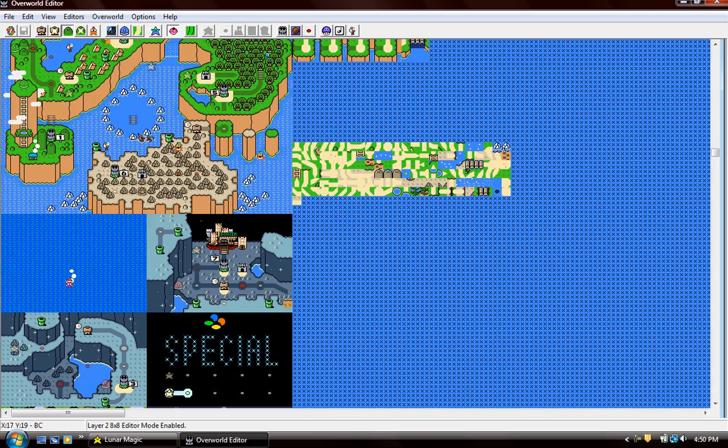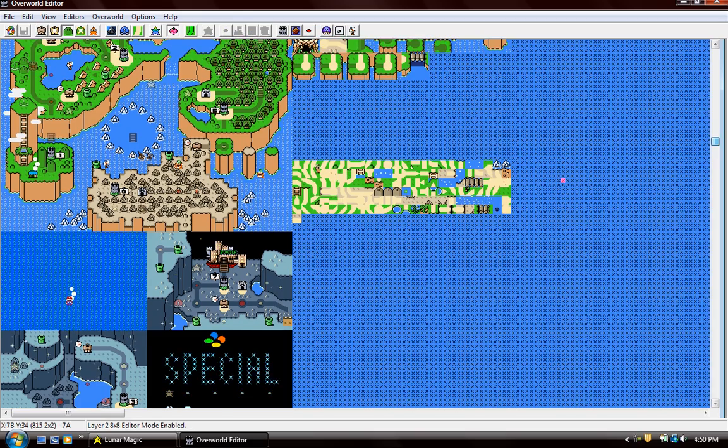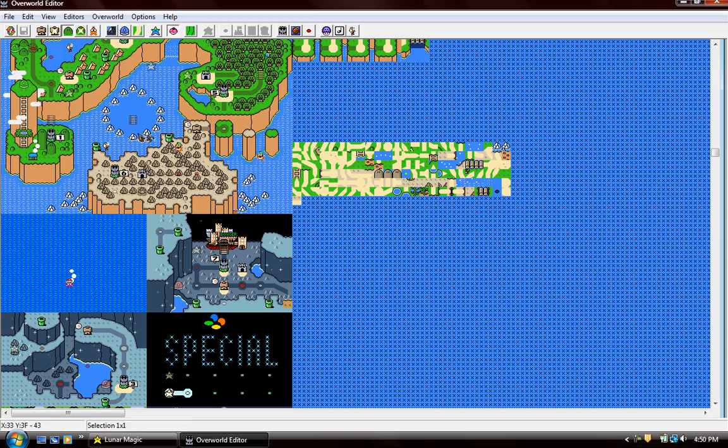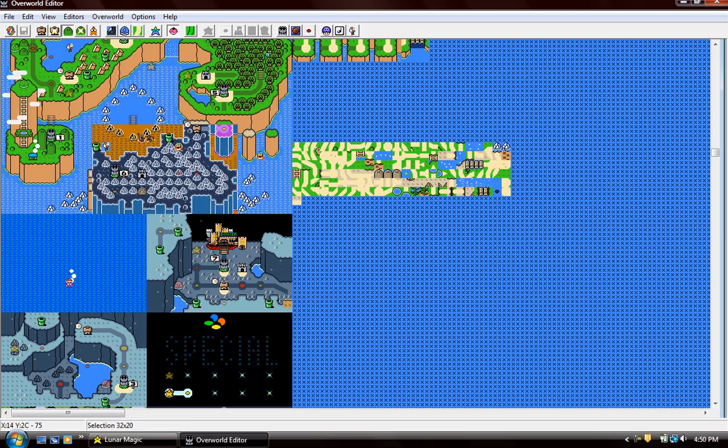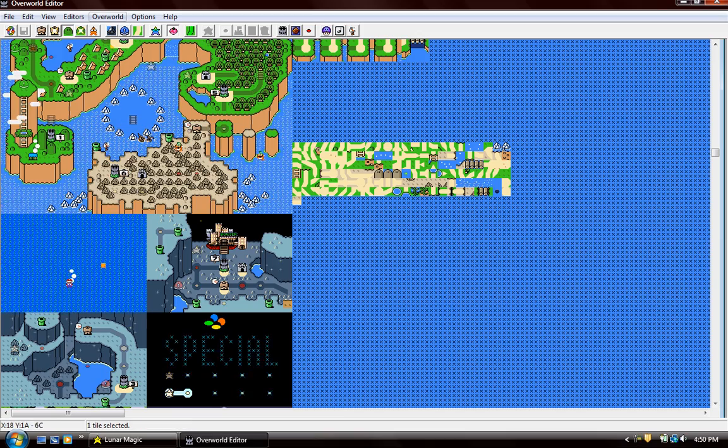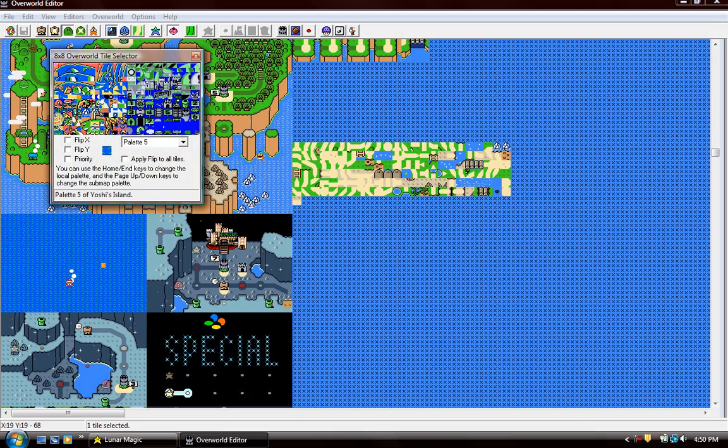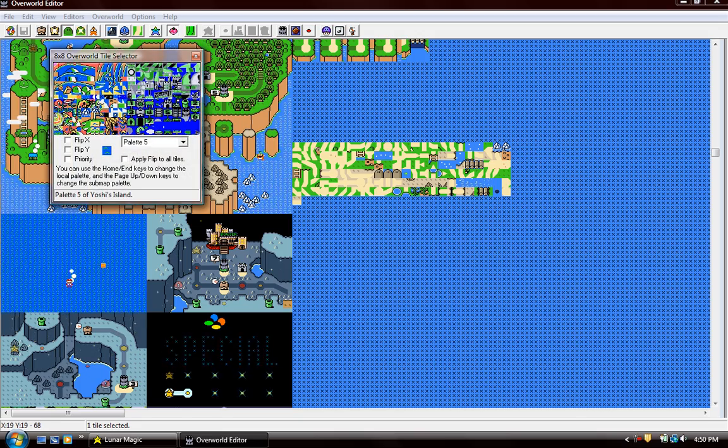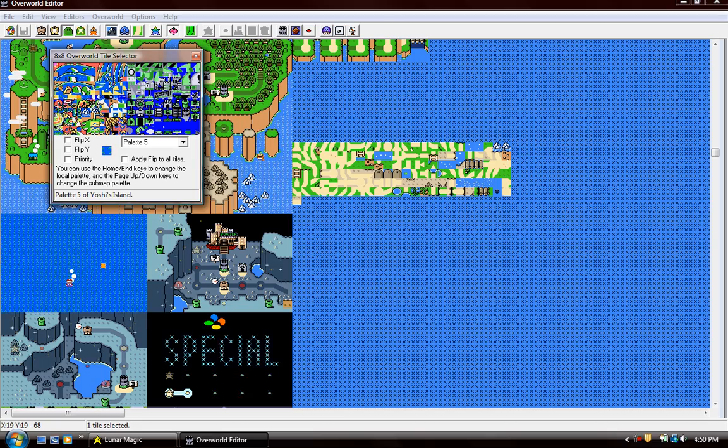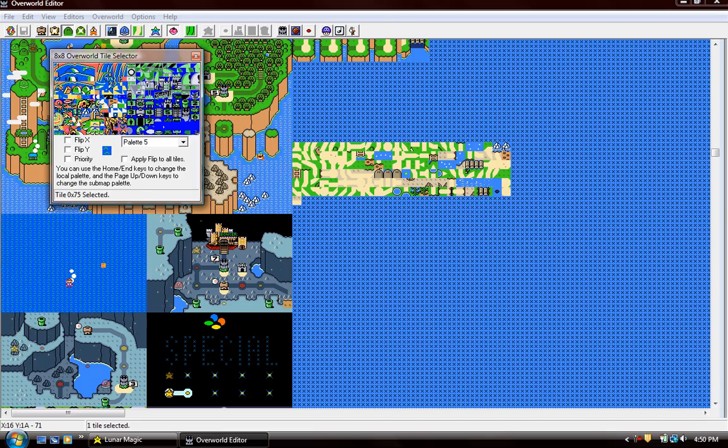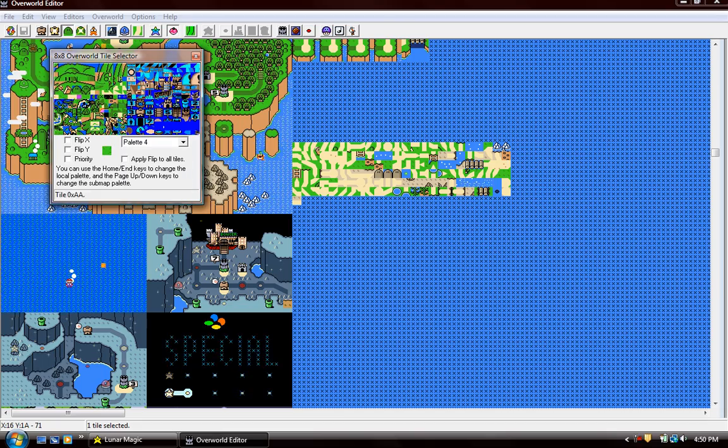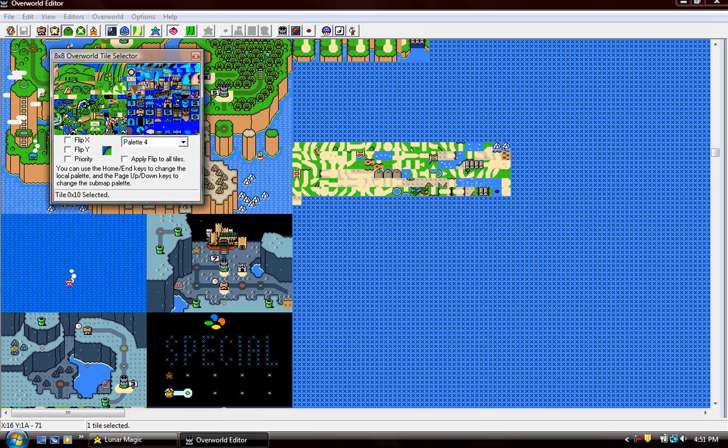First of all, to edit layer 2, which is pretty much this part of the overworld, basically all the landscaping stuff, you open right here to the 8x8 overworld tile selector and you pretty much do whatever you feel like it.